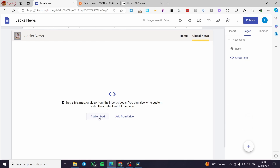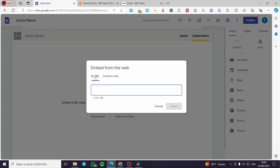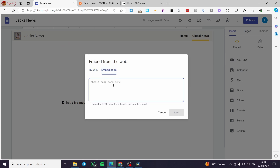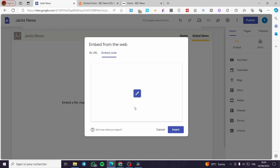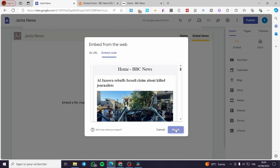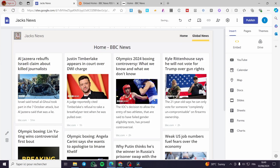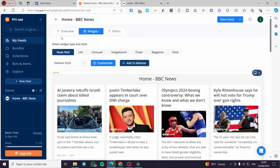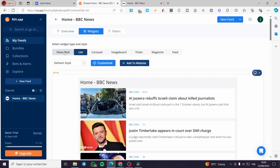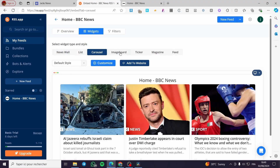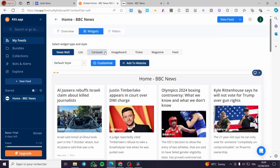Click on 'Add Embed' and then choose 'By Embed Code'. Since this is a JavaScript code, you are going to set an embed code. Go ahead and click Next, and you will see the preview of that website. Click on Insert, and as you can see, the news is right here. You can go back to RSS.app and set, for example, a list or a carousel. This is the news wall.